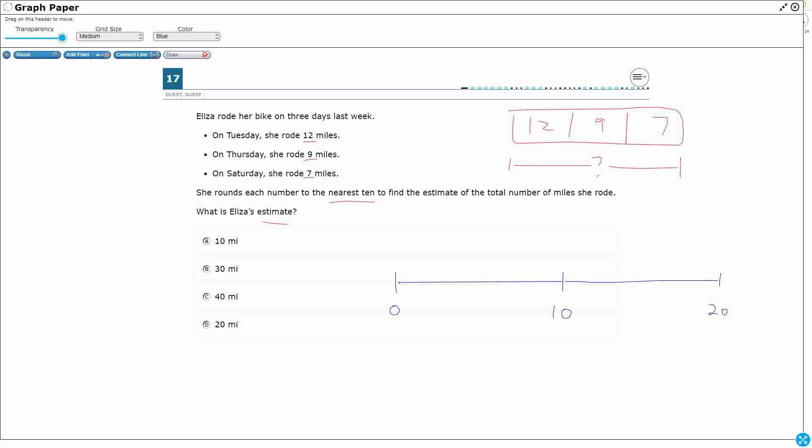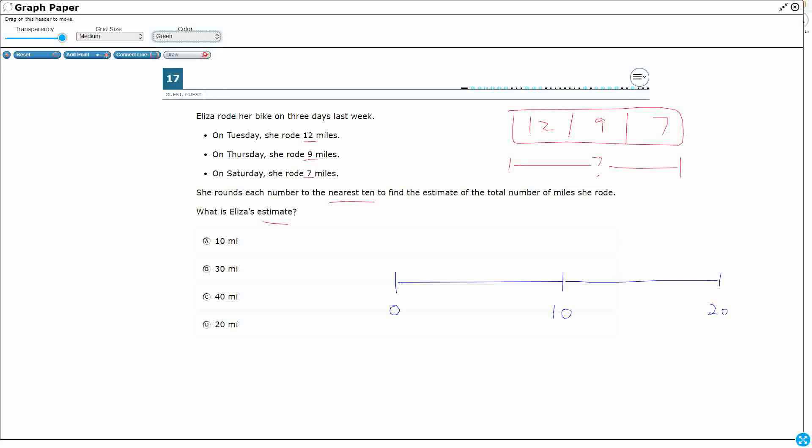Alright, so we need to round it to the nearest 10. So these numbers are either going to go to 0, to 10, or to 20. So in order to do that we need to find some midpoints. So what's in between 0 and 10? Well that's going to be 5. What's going to be between 10 and 20? That's going to be 15.